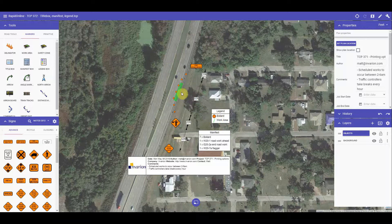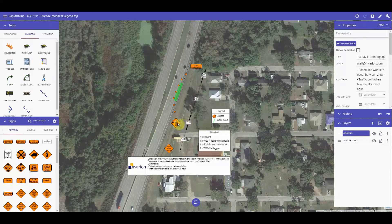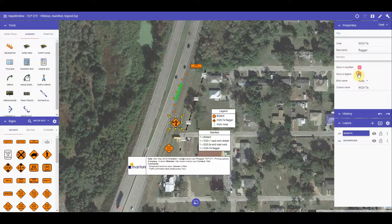If there is a certain object not showing in your manifest or legend that you wish to be displayed, simply select that object, hover to its properties and scroll to the manifest subheading. There will be two checkboxes for showing or hiding in your manifest or legend.